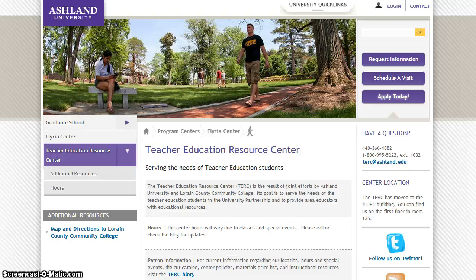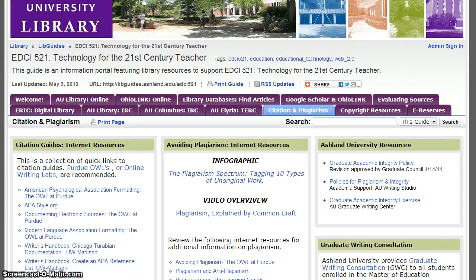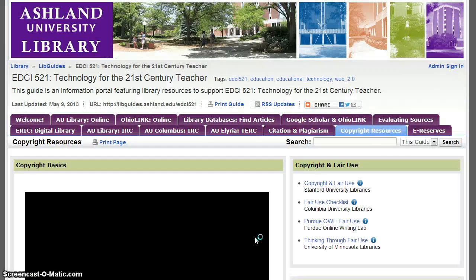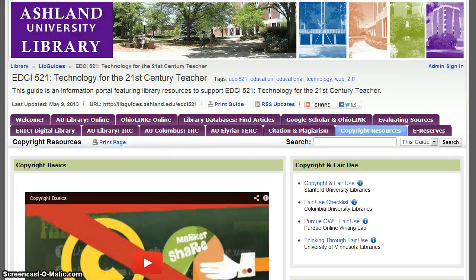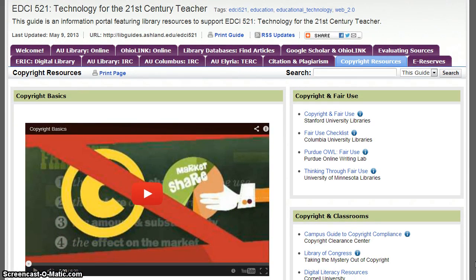Explore the resources available to students at the ELYRIA Center and Lorain County Community College. Citation and Plagiarism — this tab features a collection of Internet resources for citation guides and avoiding plagiarism. The Purdue OWLs are highly recommended. Be sure to review the Ashland University links for academic integrity and the creative writing consultation information for graduate students. Copyright Resources, a companion to citation and plagiarism, introduces you to copyright basics and provides Internet links to commonly asked questions about copyright.